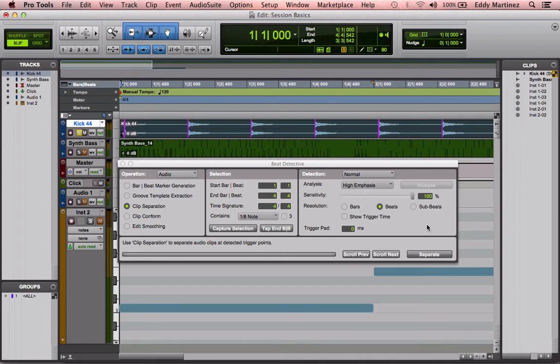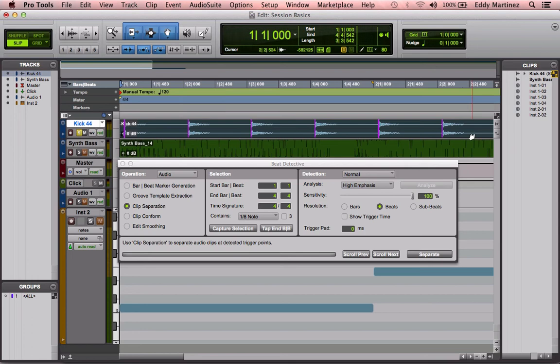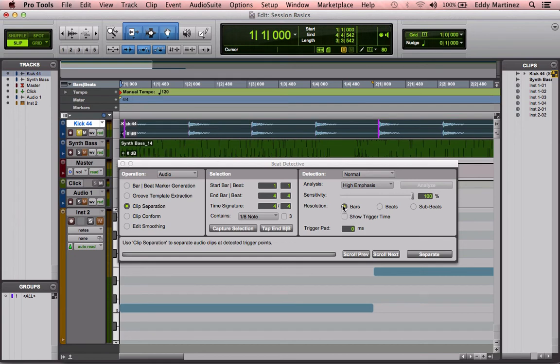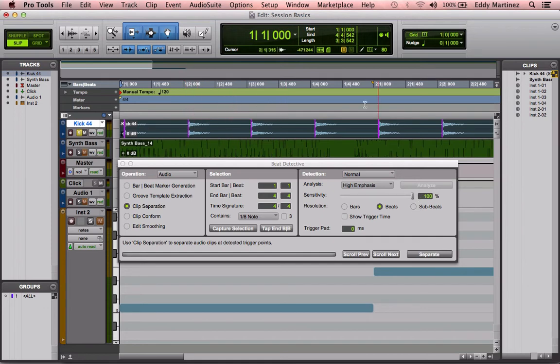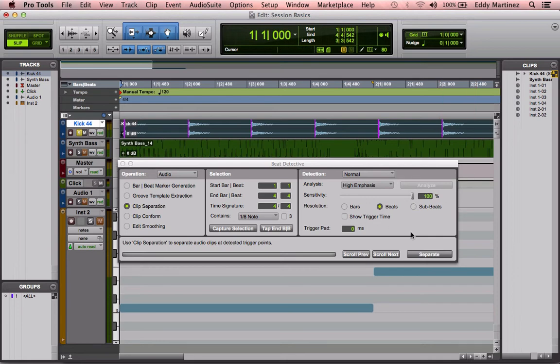Now, the resolution will decide exactly which transient it's going to be picking up. You could do bars, that means it's going to pick up every fourth one, the beginning of every bar. Beats will pick up every single beat. Subbeats would pick up, if there were more transients in between, it would pick up those as well. And since there aren't, it doesn't. So we'll just leave it on beats.